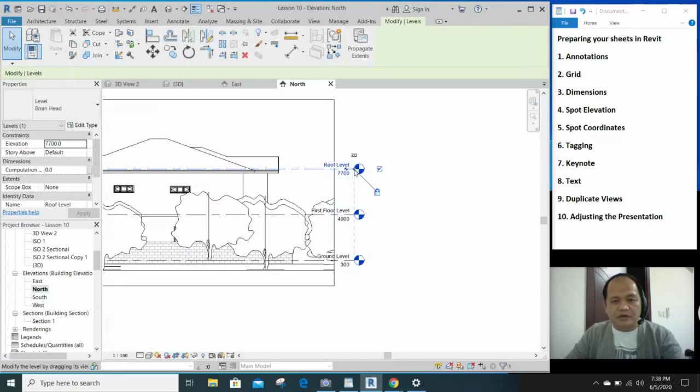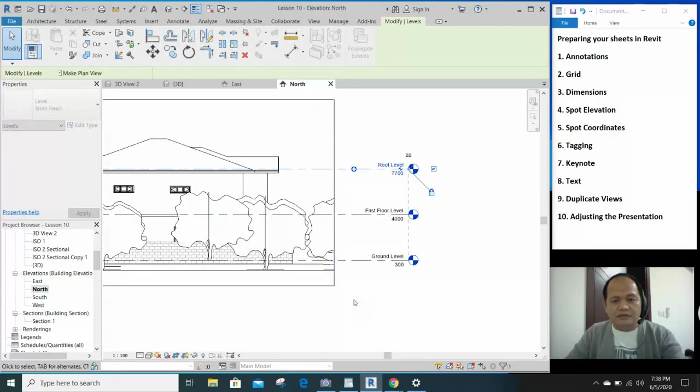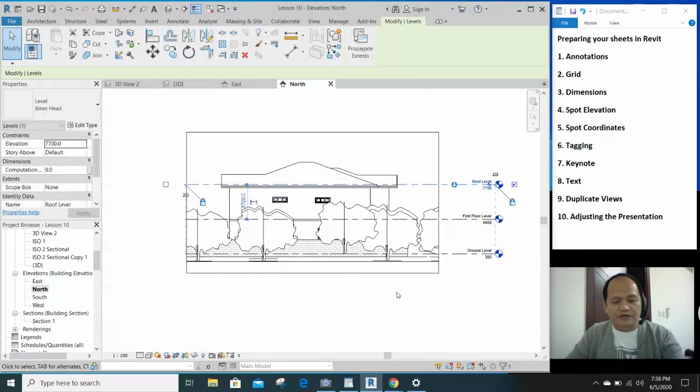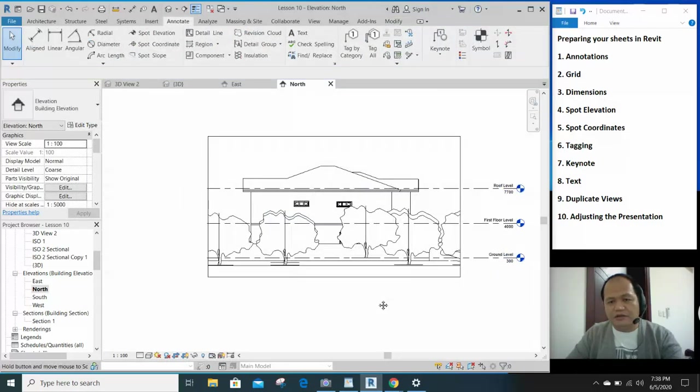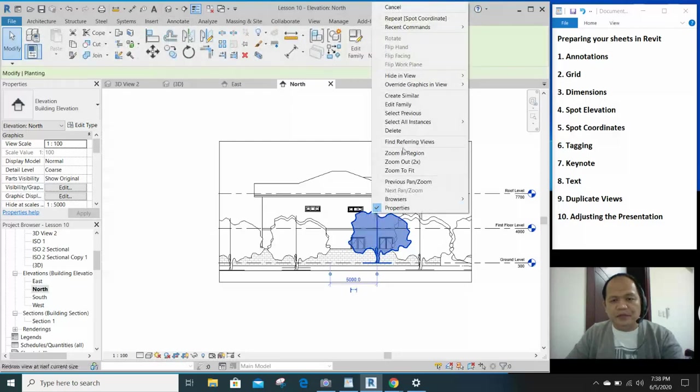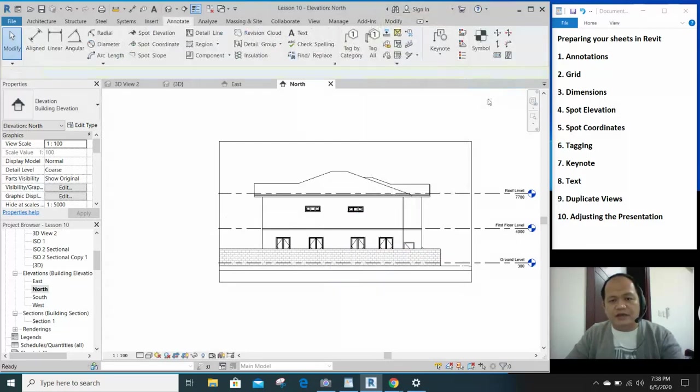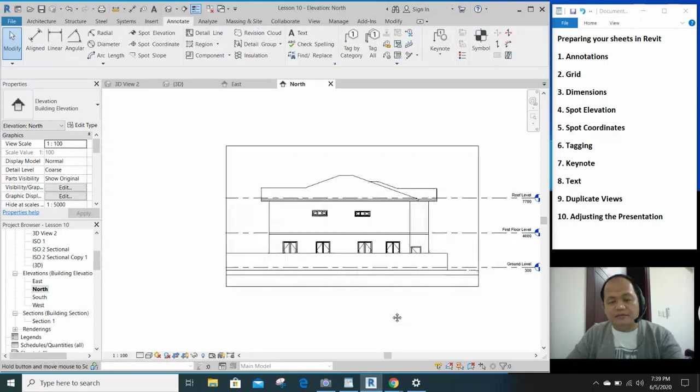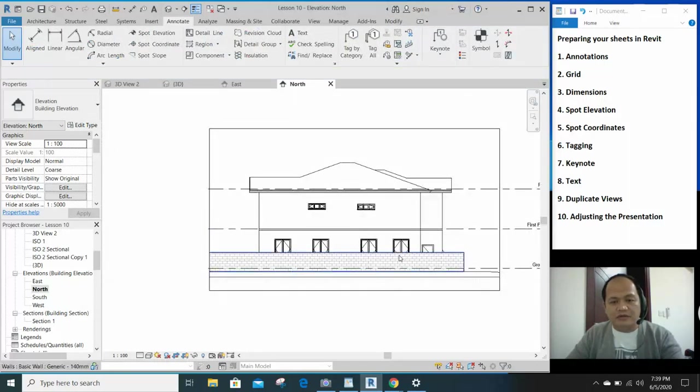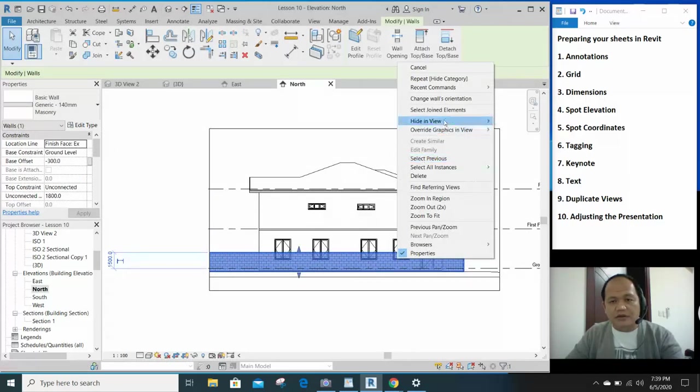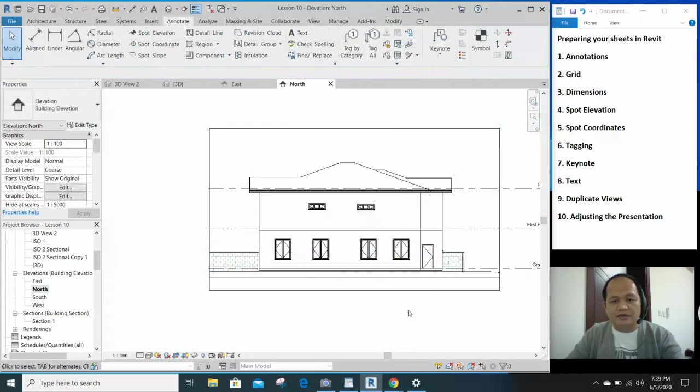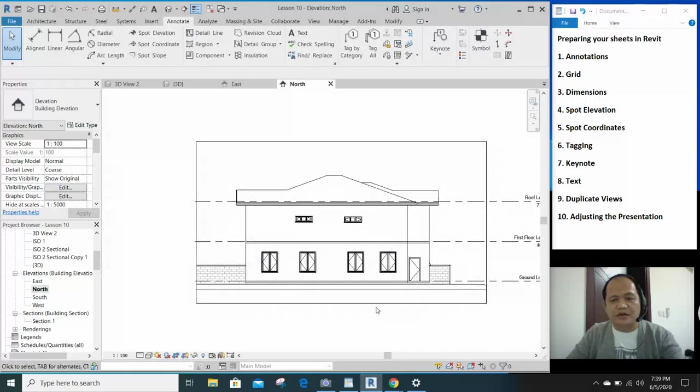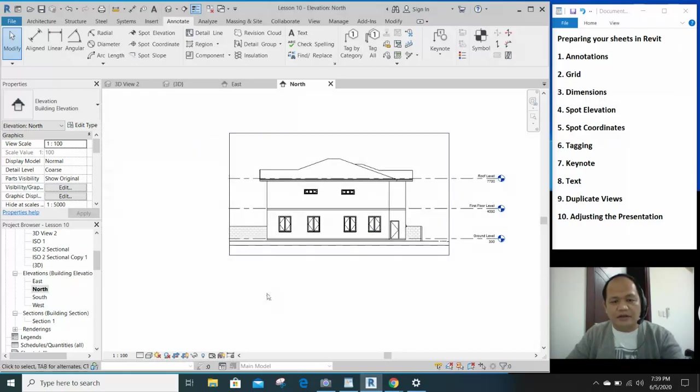So one thing you can do, especially when the site elevation is blocking the building and you don't want to show it, you can select the elements and hide in view by category. The entire trees can be hidden, and if you don't want to show the boundary wall here, you can just hide the elements. So it can show your building and how it should look like.